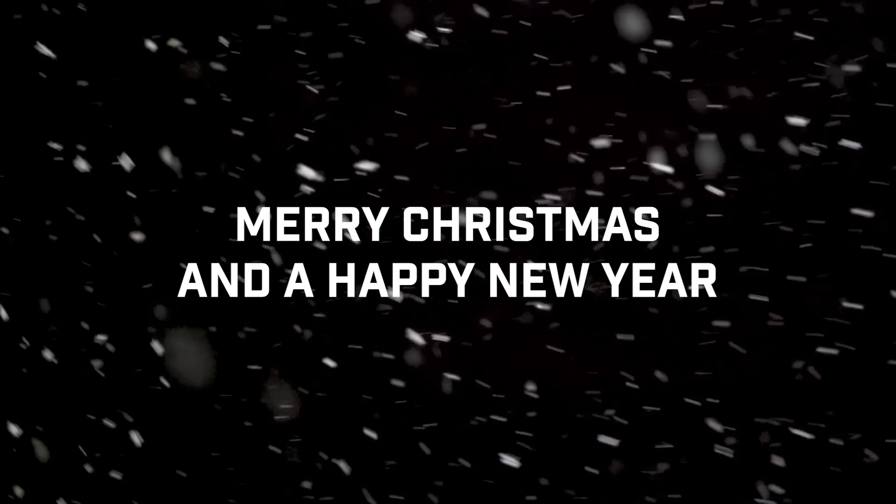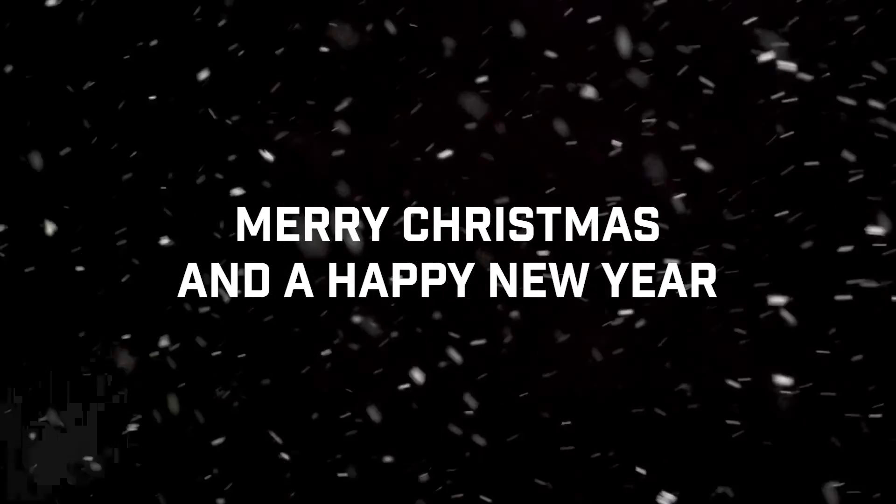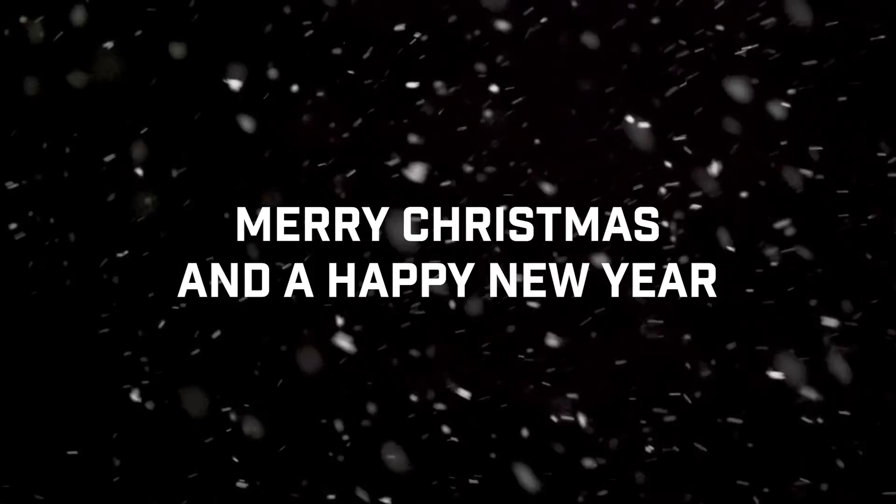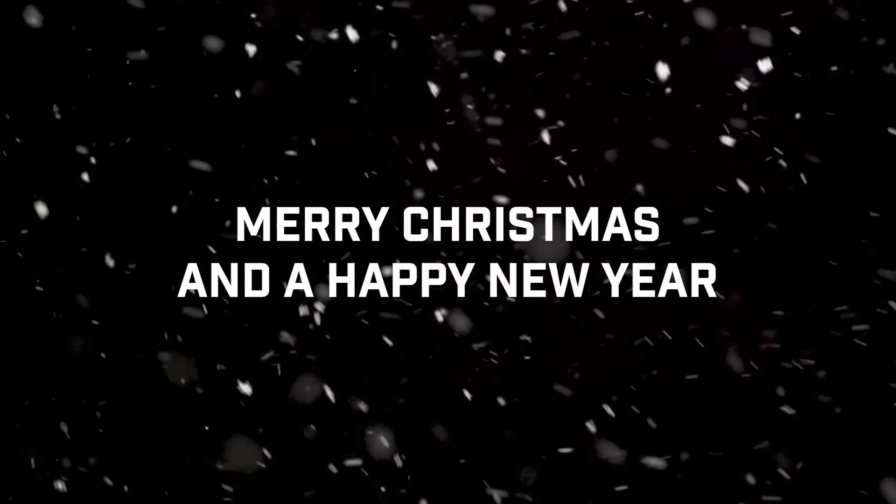So thank you all for supporting this channel. And as it's five days before Christmas, I hope you all have a wonderful Christmas period with you and your families, and have a wonderful new year too. And I'll see you in the next one.